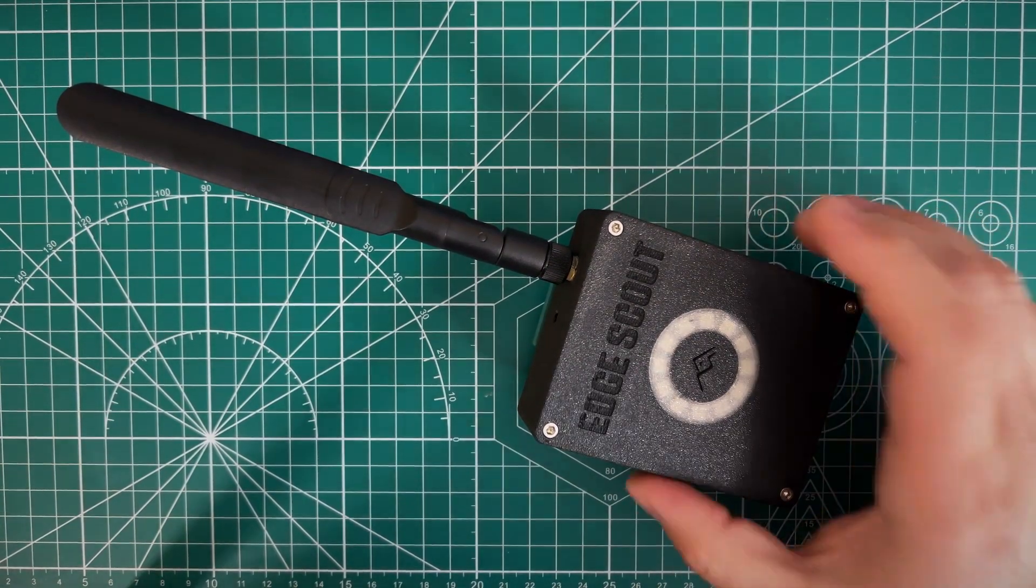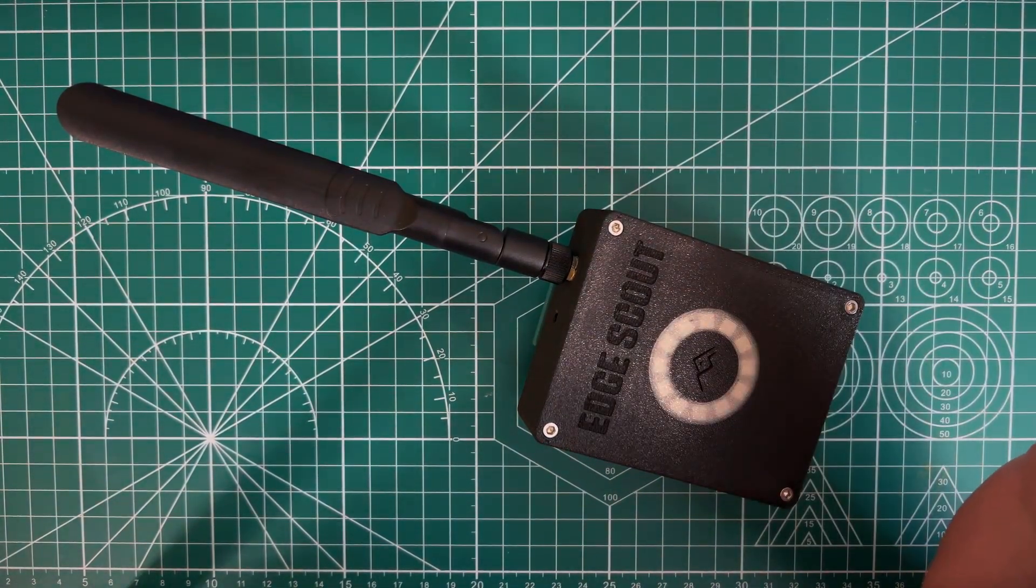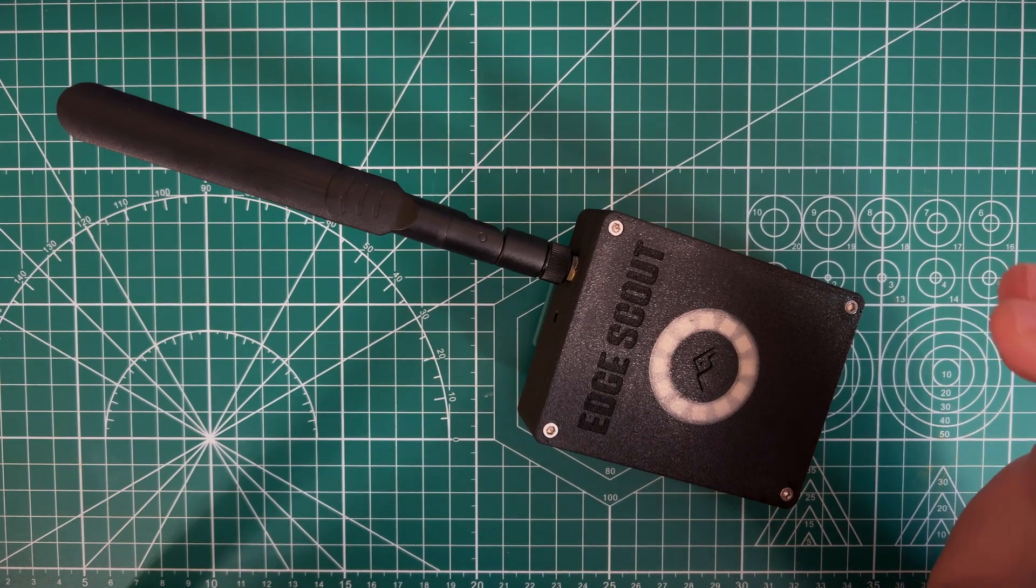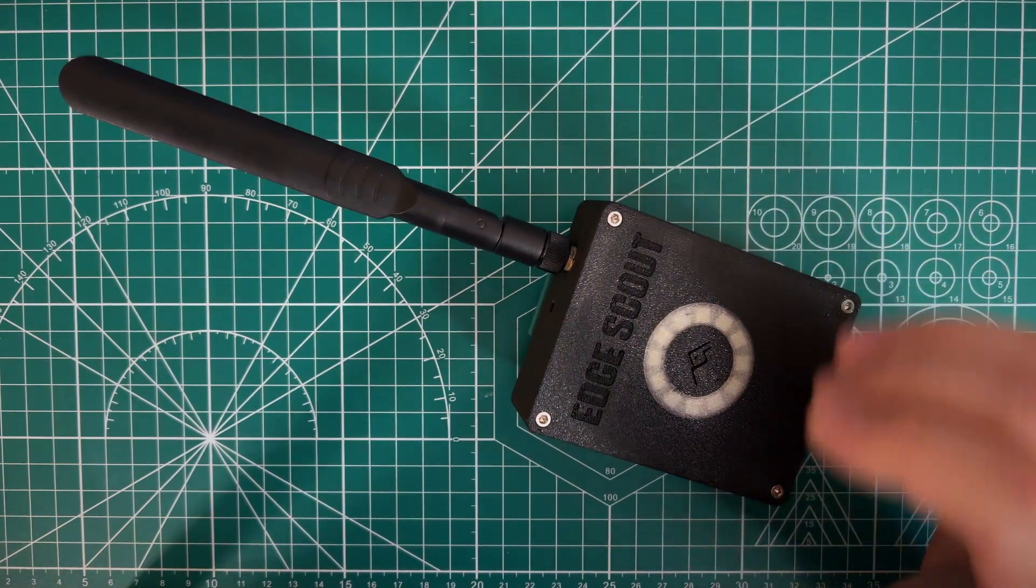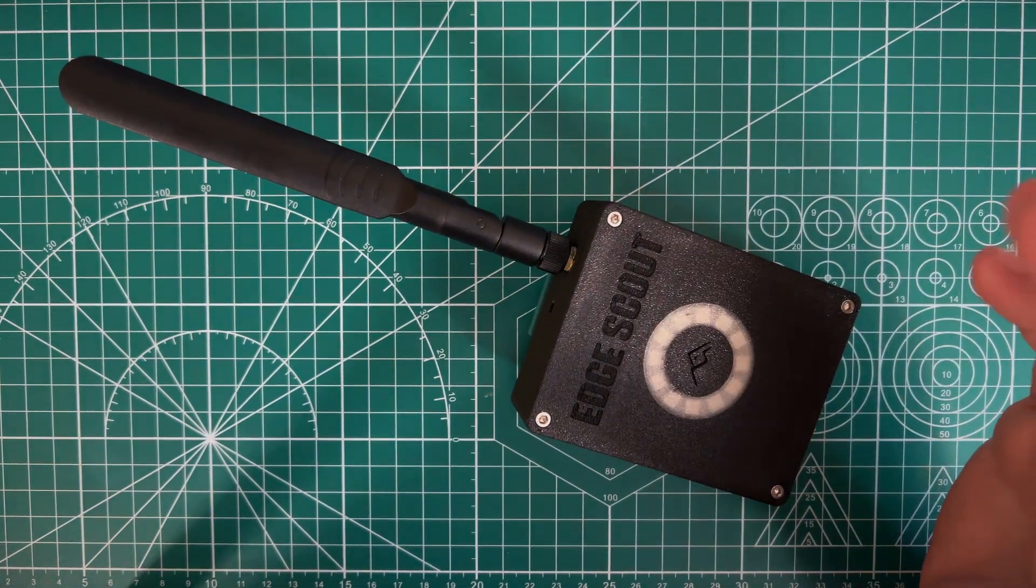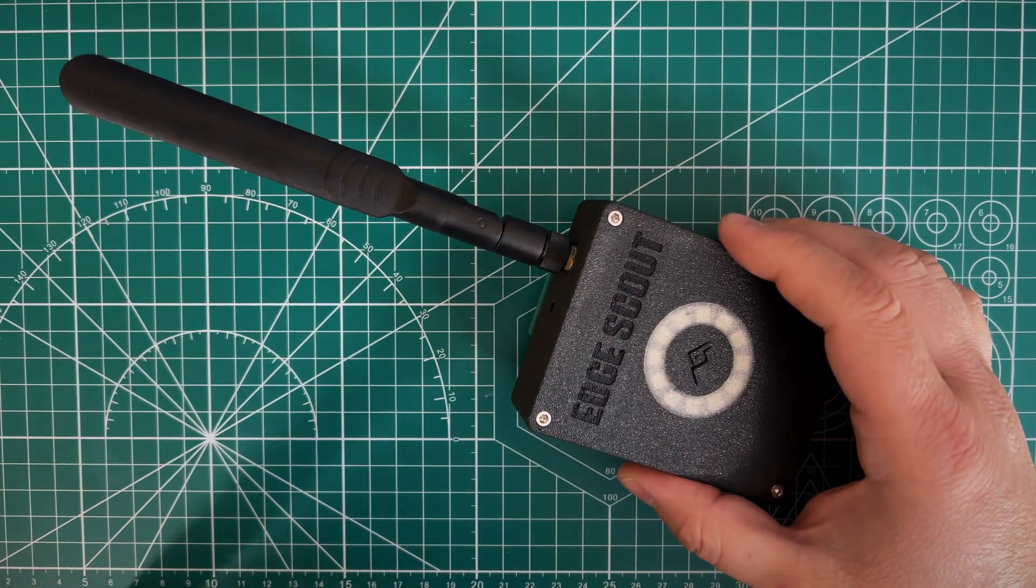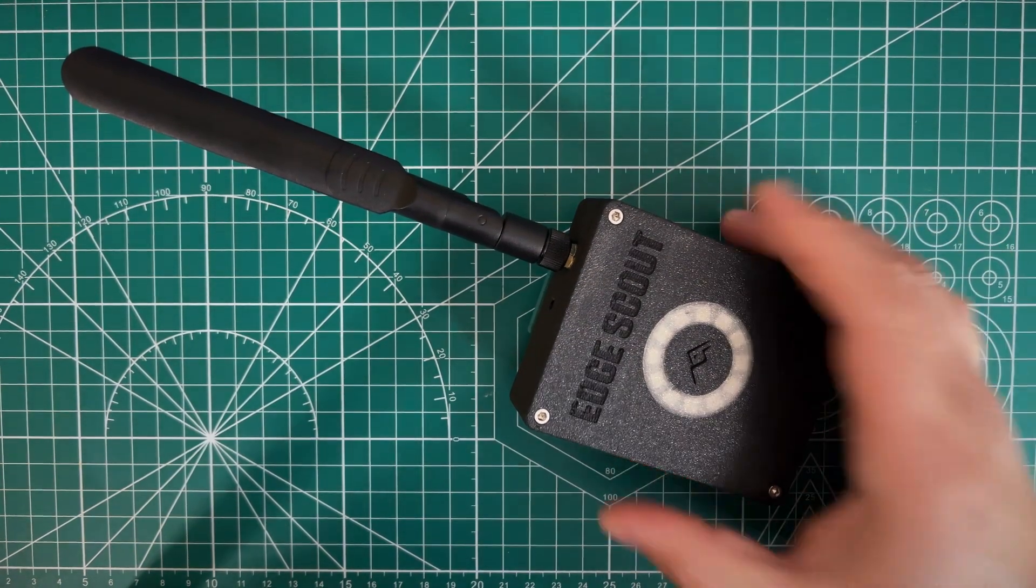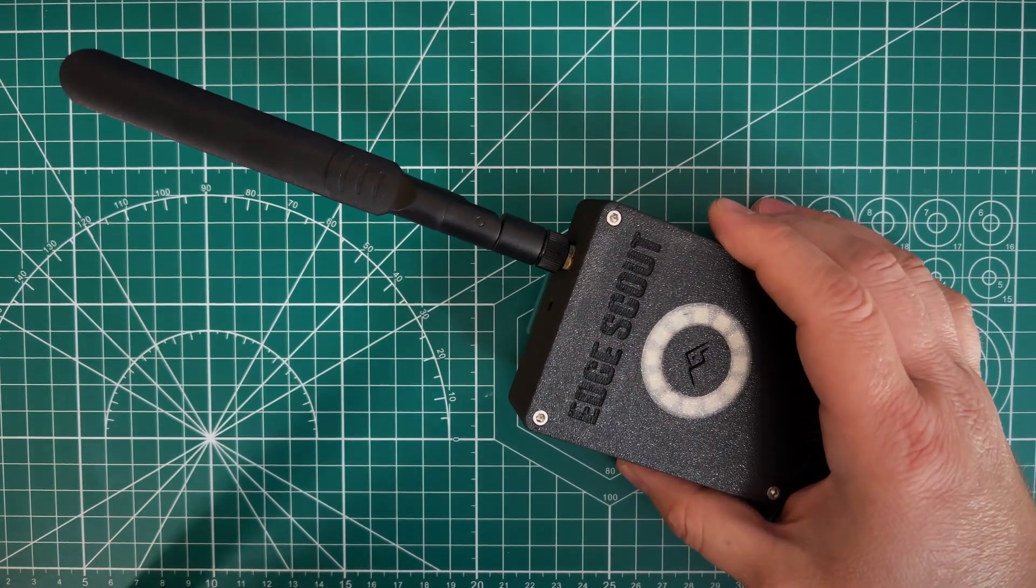That should last this thing probably about 12 hours or so, at least probably longer if you're using it constantly. Our tests have shown well over 12 hours, so it shouldn't be a problem for all day battery life.